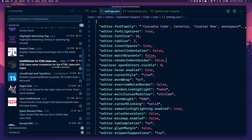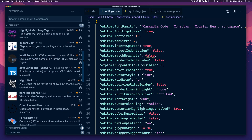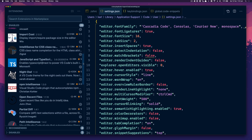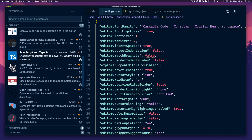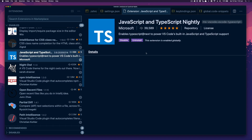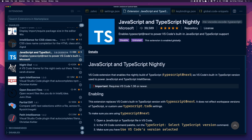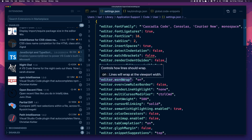IntelliSense for CSS class names — that goes pretty much without saying. It gives you intelligent CSS class name suggestions from what's on your page or used throughout your application. JavaScript and TypeScript Nightly — I don't think I've been using this much to be honest. I did use it because when I was using optional chaining in VS Code at the time, it wasn't working.